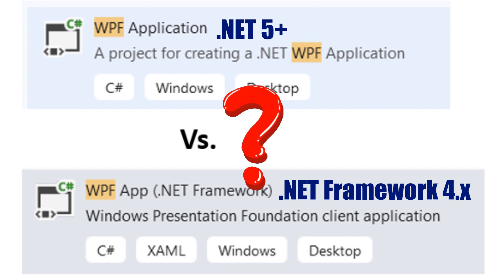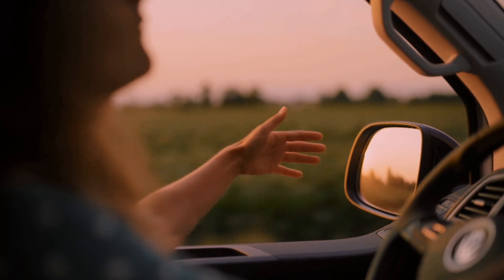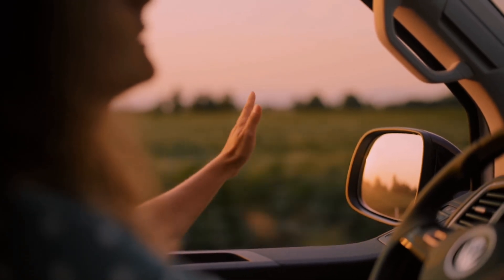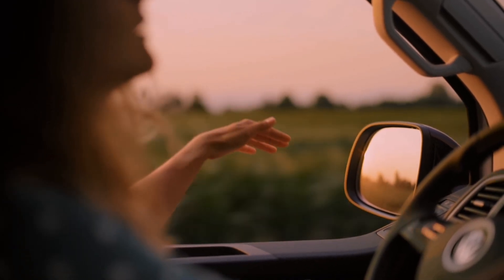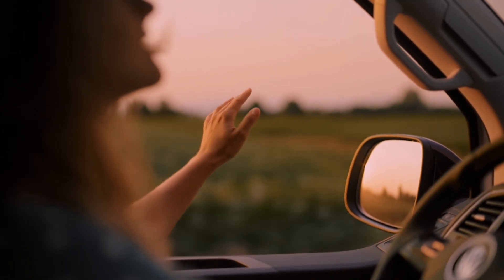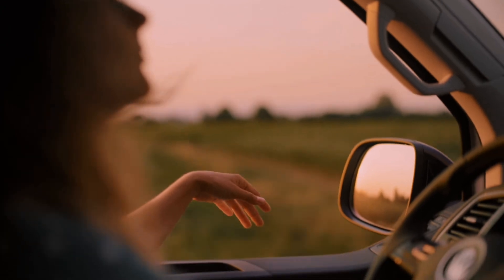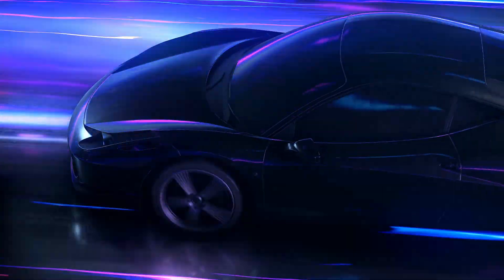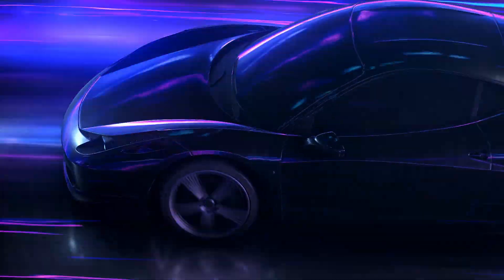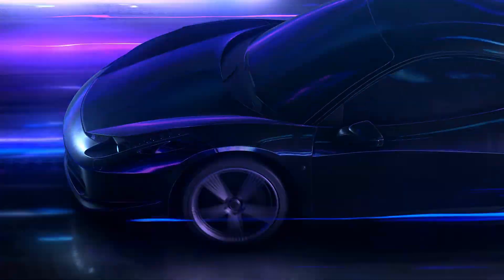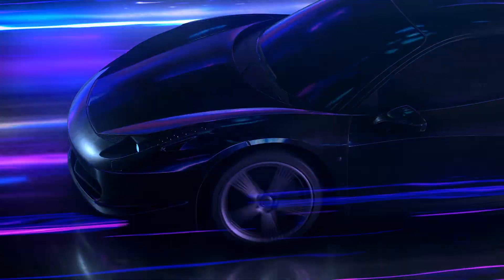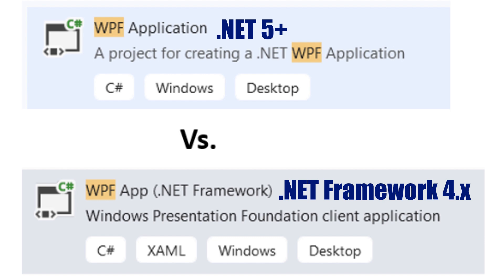Think of it like choosing between an old car that you know how to drive and a new car that's faster, more fuel-efficient, and has cool new features. The WPF App (.NET Framework) is like that